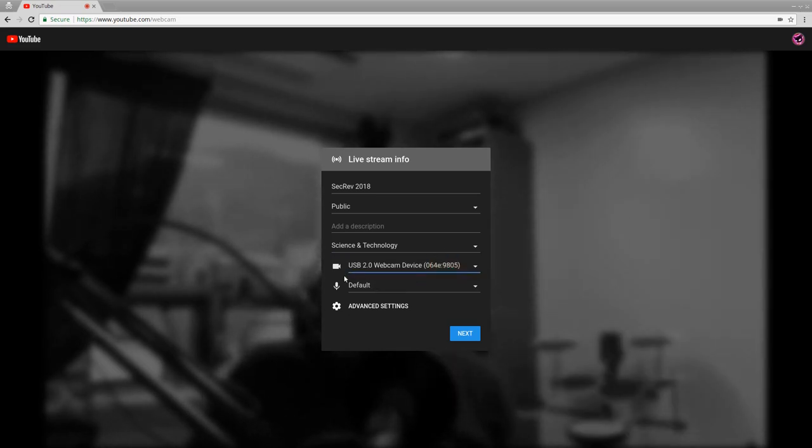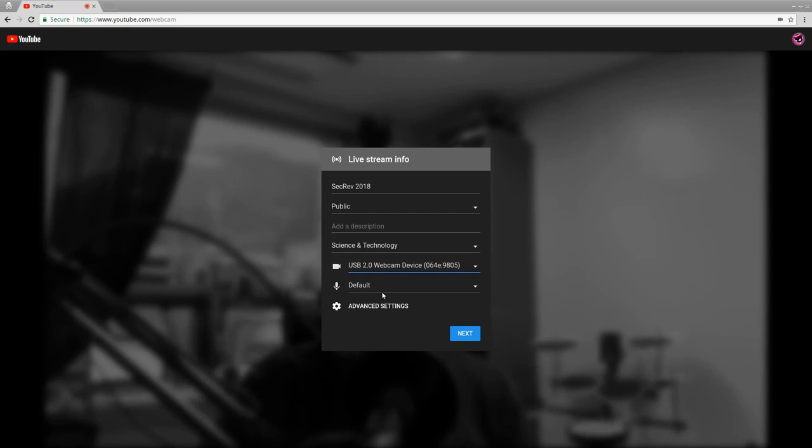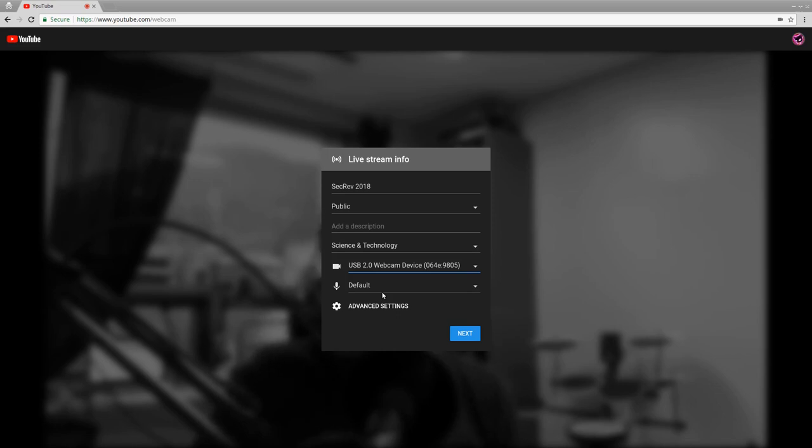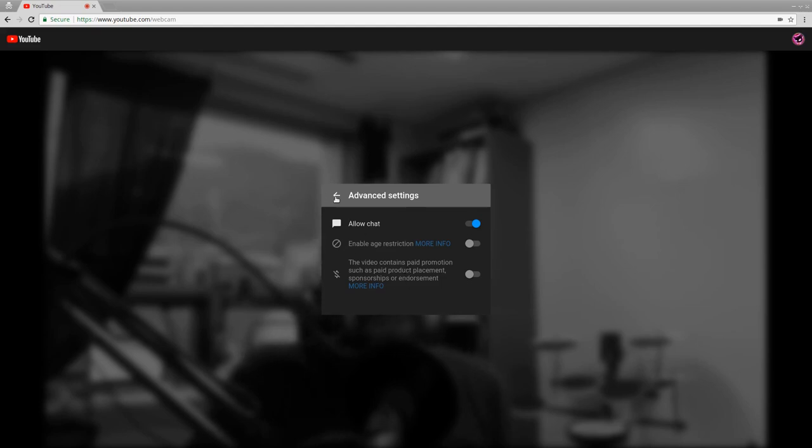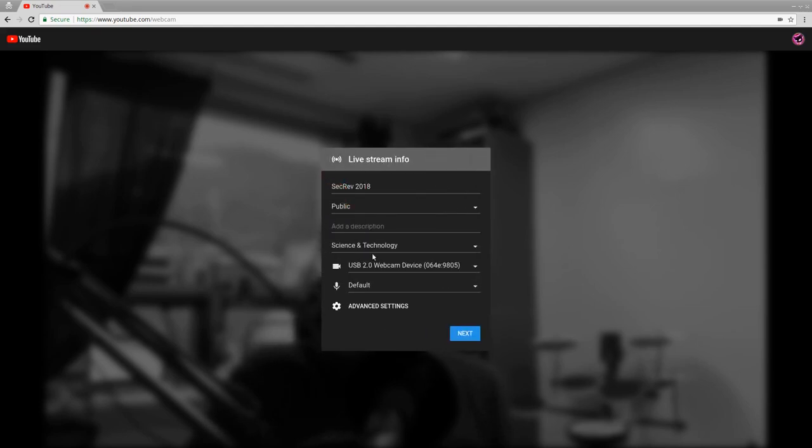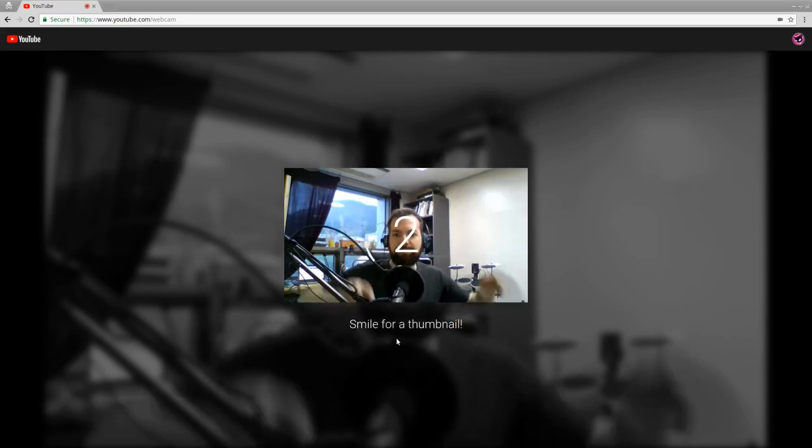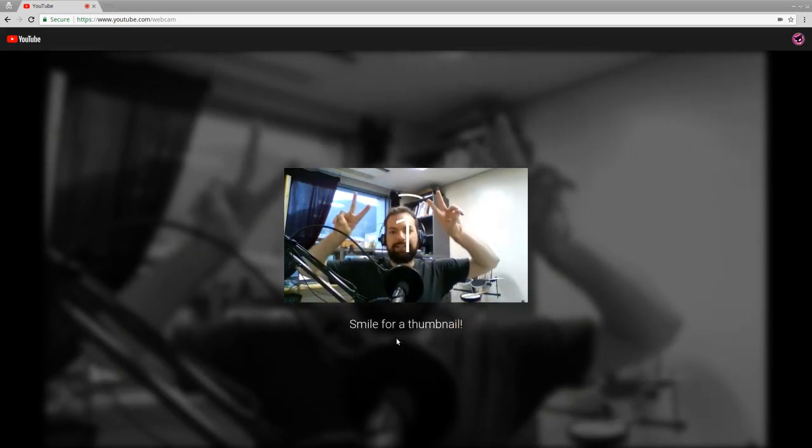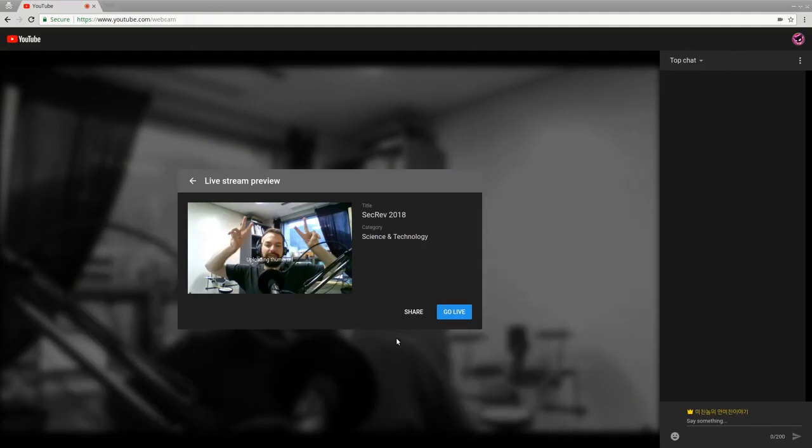And then for audio, just select, in my case, I'm selecting default. I just have a microphone plugged directly into the microphone port in my laptop. The microphone is going through a preamp, but really there's nothing special about the mic at all. Under advanced settings, we want to allow chat, and that's how people are going to ask you questions. We probably don't want age restrictions or anything like that. So then we can just click next, and then this will be the template or the icon for your video.